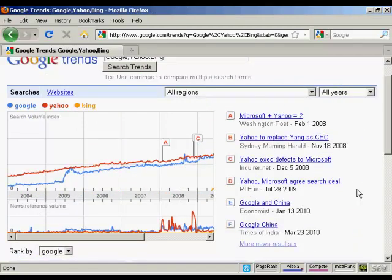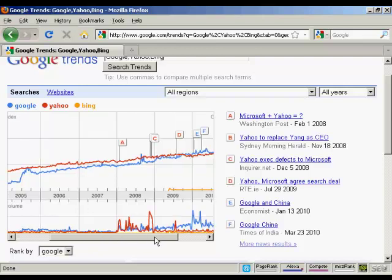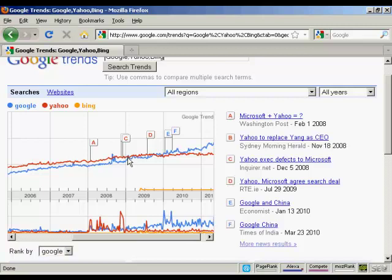Have you ever wondered how popular something is compared to something else? Search volume is a great indicator. If we compare Google, Yahoo, and Bing, for example, we can see the cultural shift over time in online searching. We can even pinpoint the month where Google overtook Yahoo in terms of search popularity. You can also see that Bing is just a small line on the graph because it's so new, and while it got popular when it was first launched, it's flat-lined ever since.